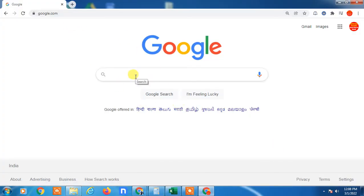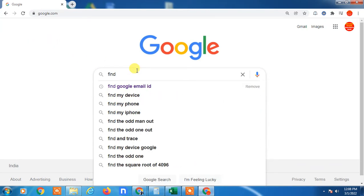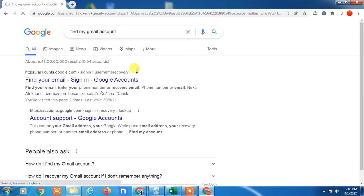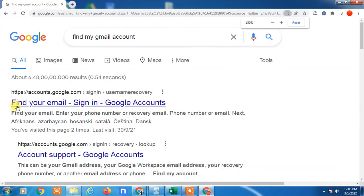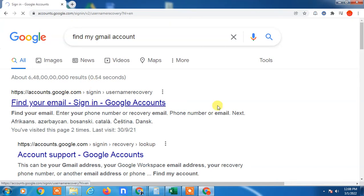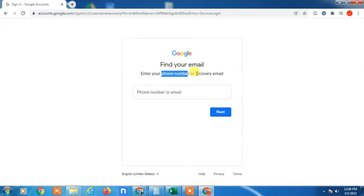First, we have to open your Google account. Go to the mobile Chrome browser or any browser, and just search 'find my Gmail account.' You will see the first link which is 'Find your email - Sign in - Google Account.' This is the first link by Google, so you have to click on it.